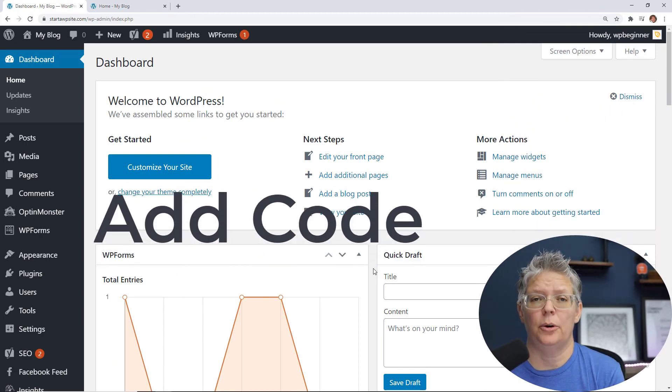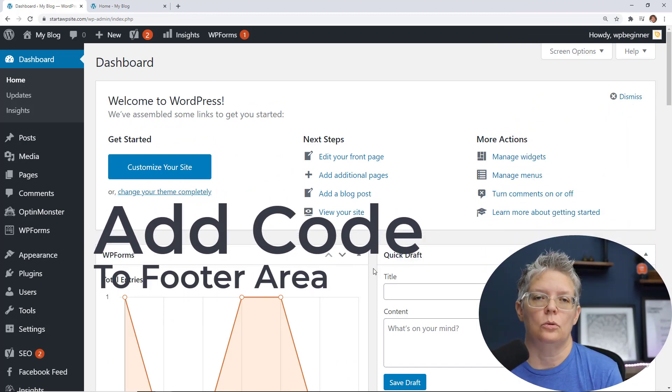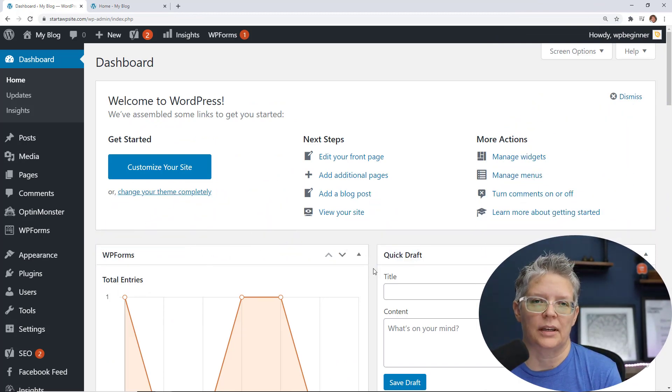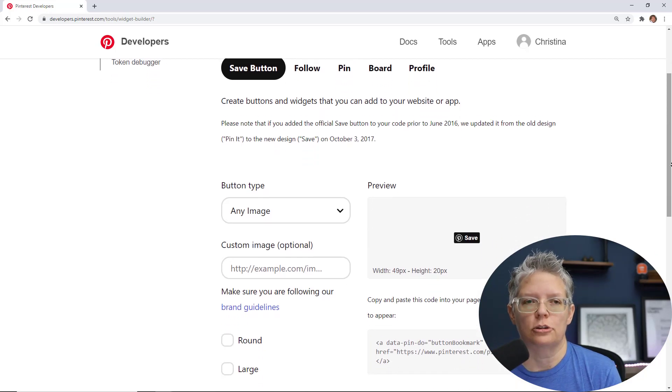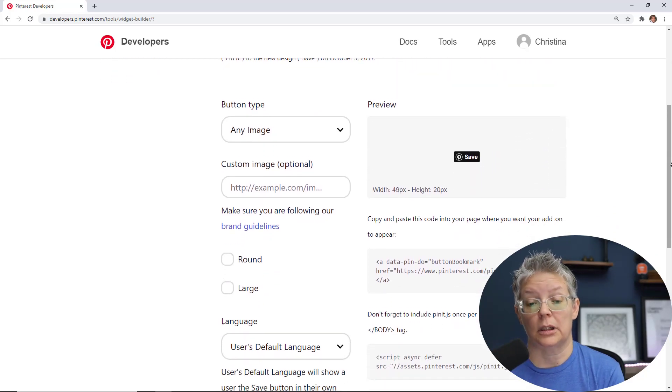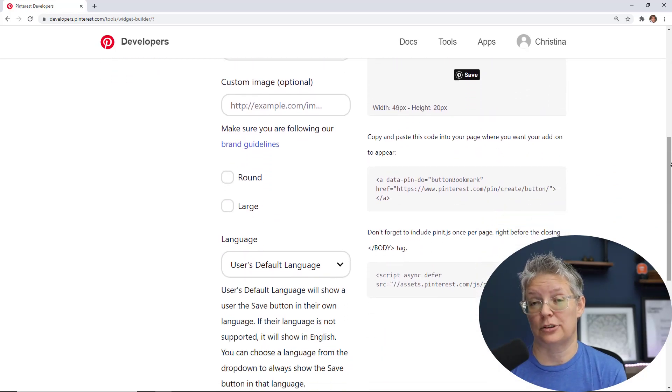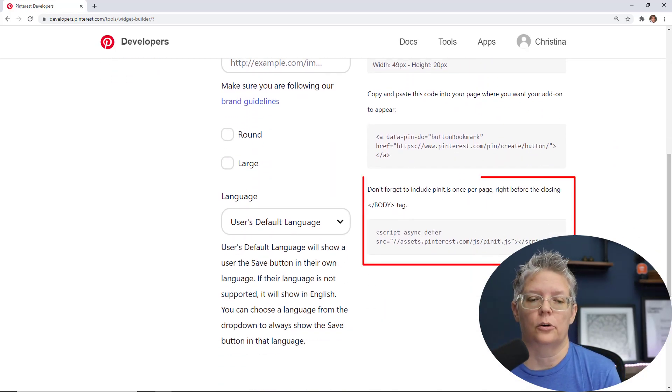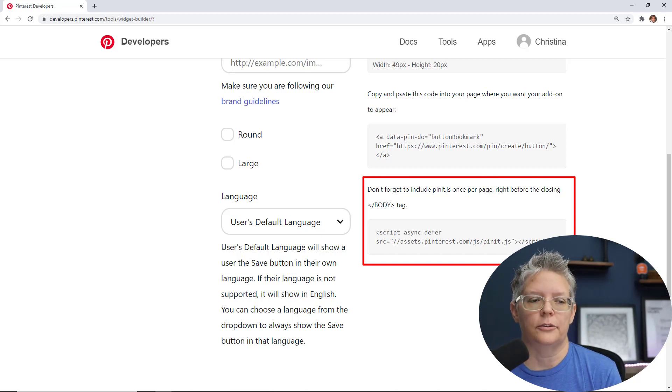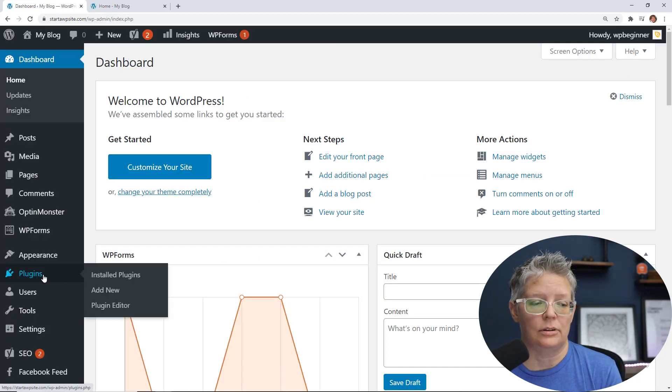And then sometimes you're just needing to add some code to your WordPress website and maybe they're saying put it in the footer and it's usually like JavaScript. A lot of times with Pinterest they're asking you to put this in the footer or in the closing body of your text. I'll show you how you can easily do that next.